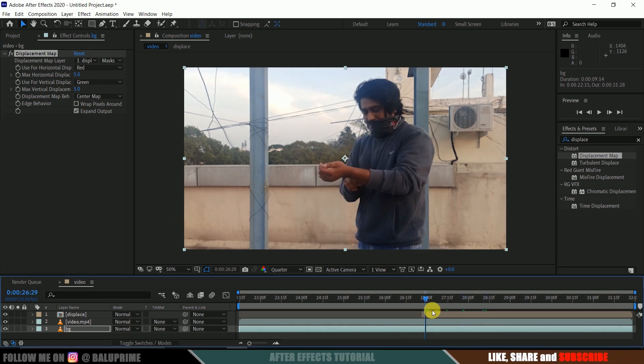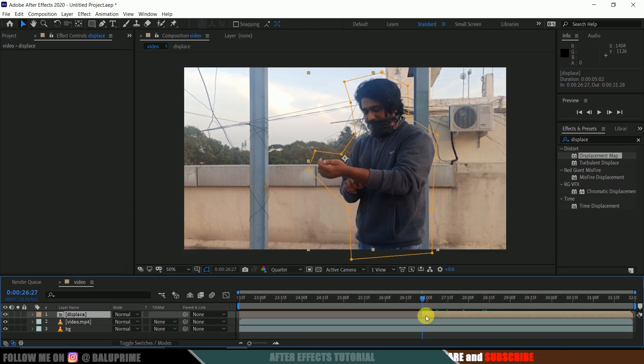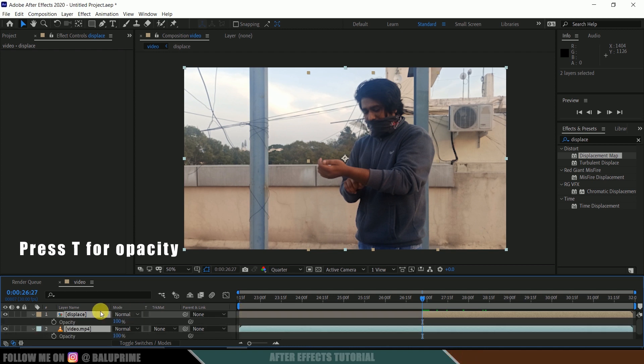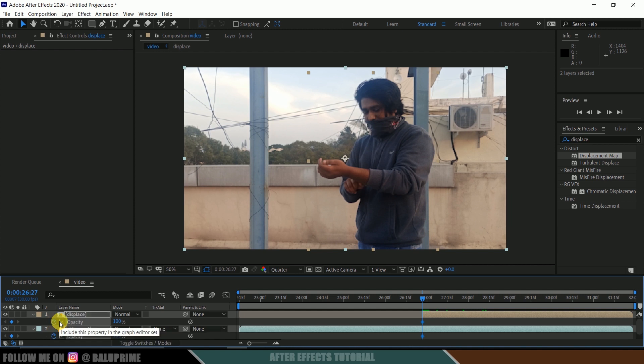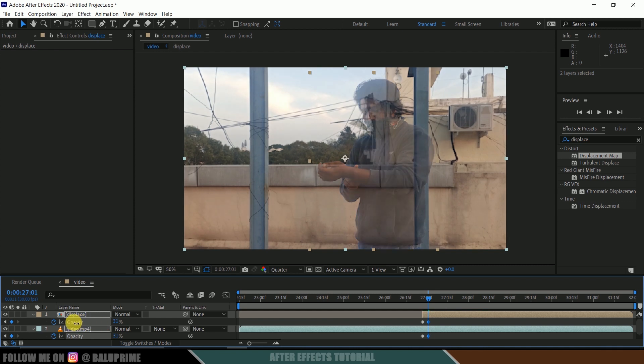Now let me come here to this starting frame. Select both these layers, press T on the keyboard for opacity options. Enable keyframe for this opacity. Move a few frames forward in timeline and change the opacity to zero.